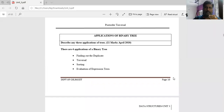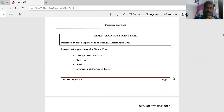Welcome to Data Structure and Algorithm class. Today we're going to discuss applications of binary trees. We already covered what is a tree, what is a binary tree, traversals of binary tree, and representation of binary tree. Now we're going to see the applications of binary tree.